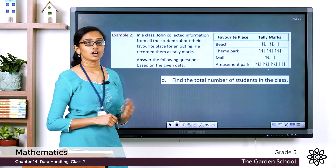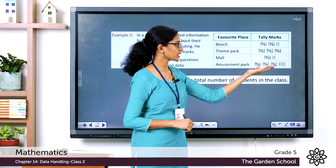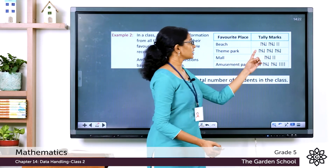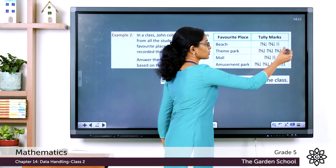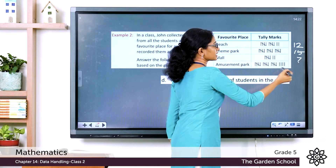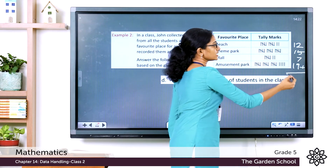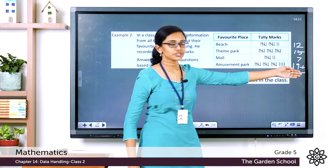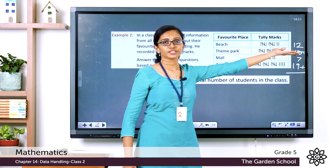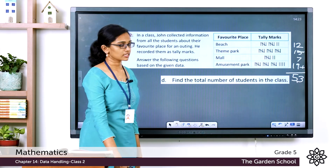To find the total number of students, add all the tally marks together. Beach = 12, one place = 15, another = 7, amusement park = 19. So: 19 + 7 = 26, 26 + 15 = 41, 41 + 12 = 53. The total number of students in the class is 53.